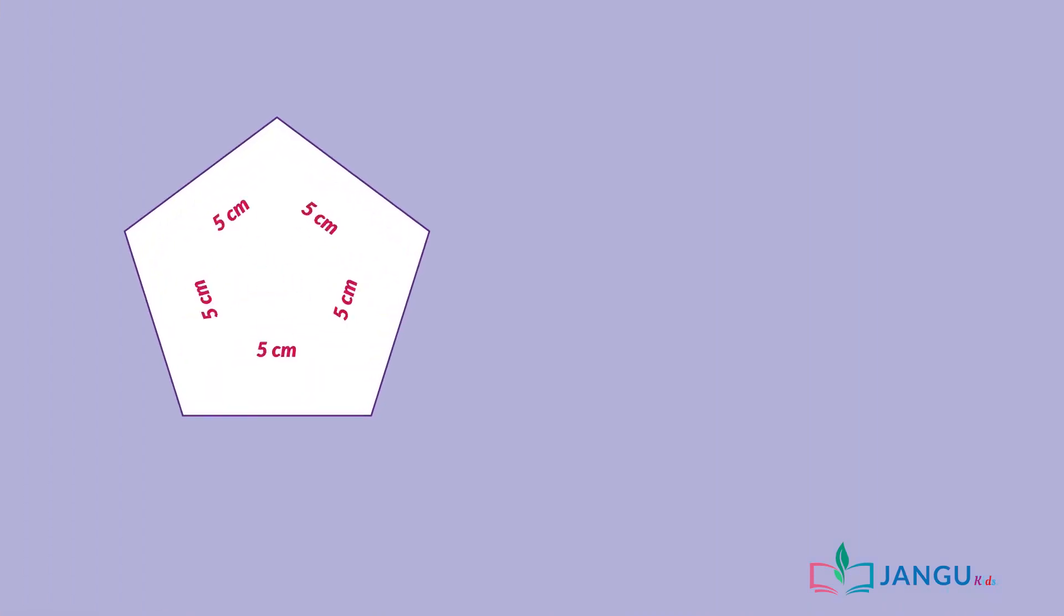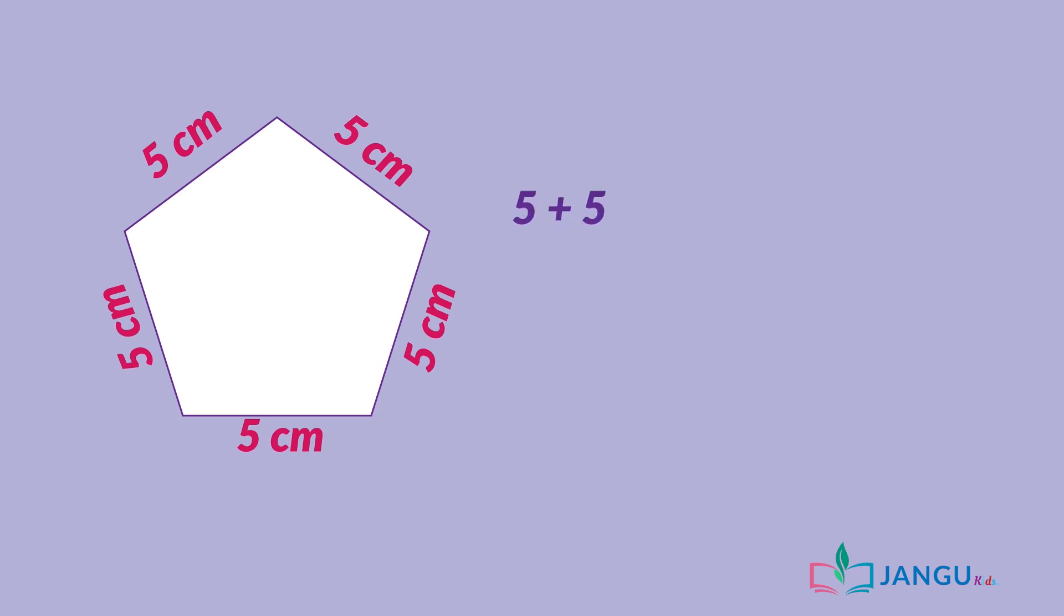If all sides of this pentagon are 5 centimeters, the perimeter of the pentagon will be 5 plus 5 plus 5 plus 5 plus 5 equals 25 centimeters.